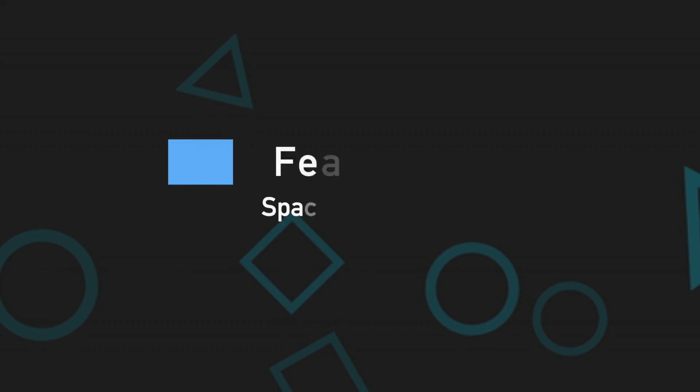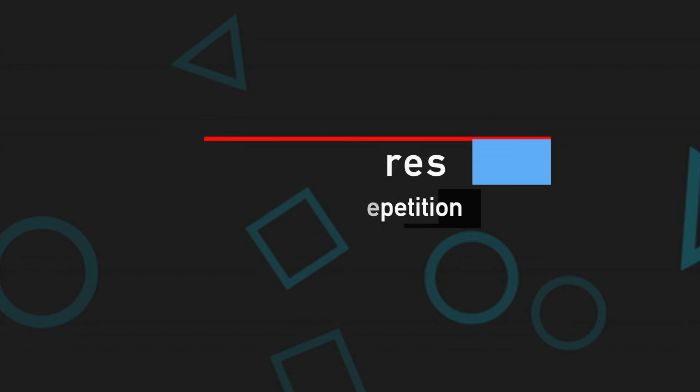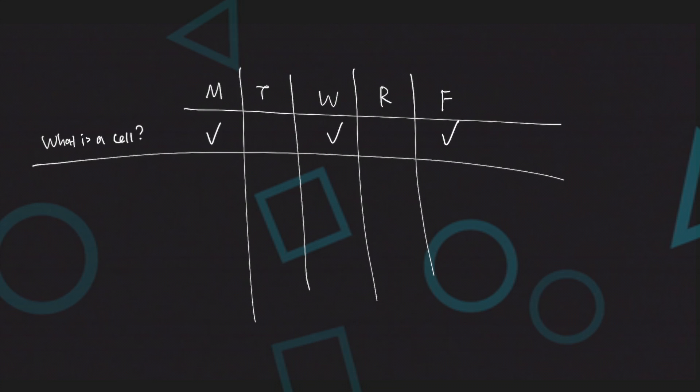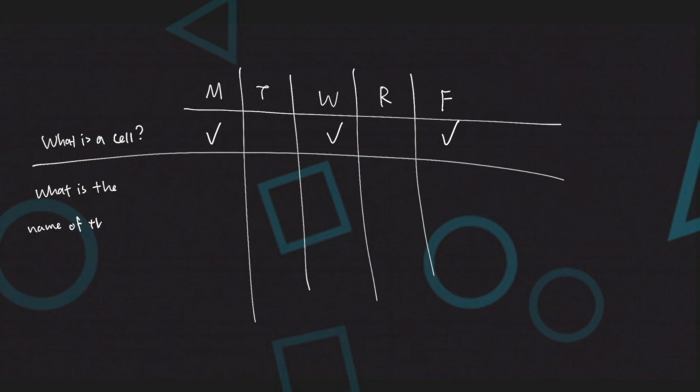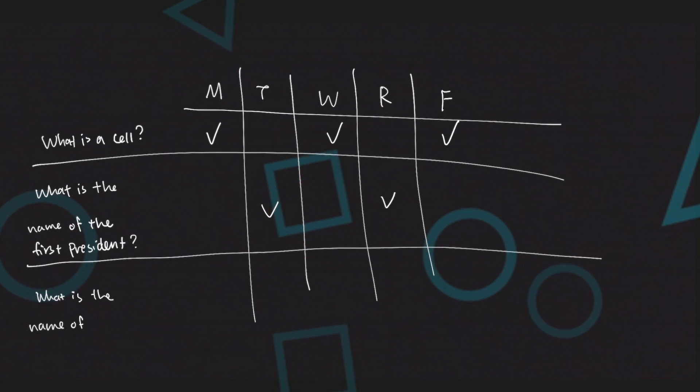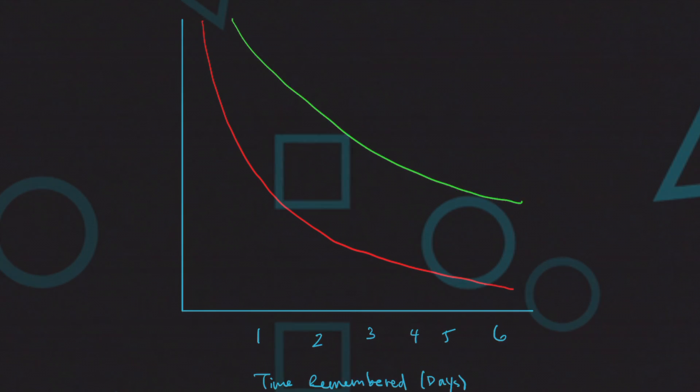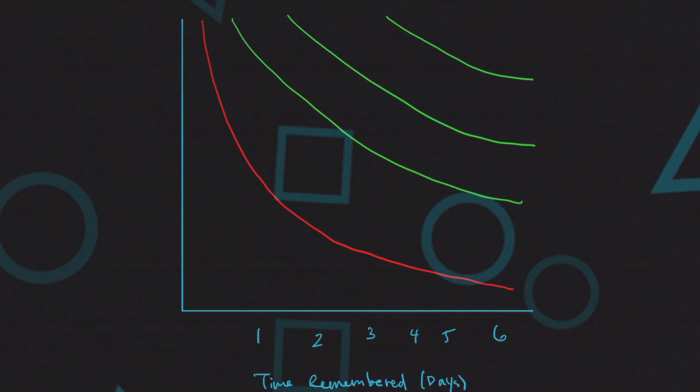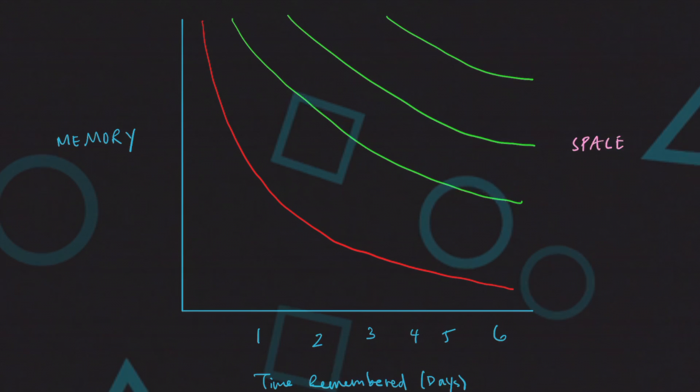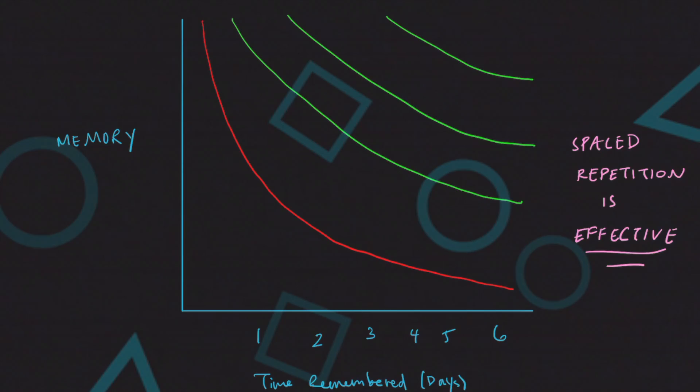Spaced repetition. Probably the greatest trick there is to memorizing information effectively. In combination with active recall, spaced repetition will allow you to be a more successful student. Take a look at the Ebbinghaus forgetting curve. By spacing out your studying and using active recall, you can retain so much more information than using any other study methods.